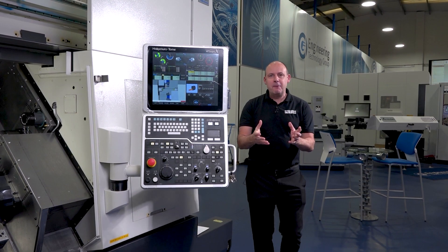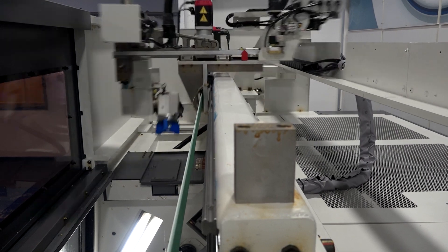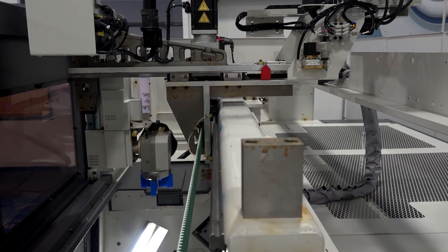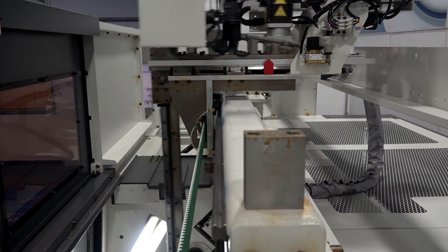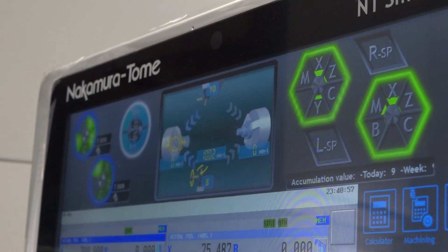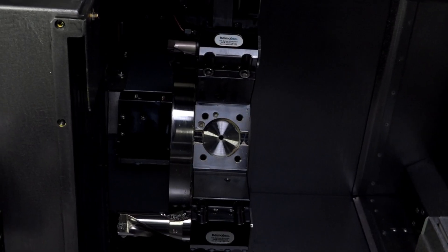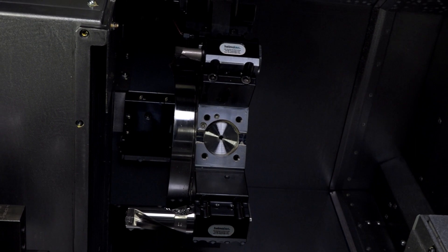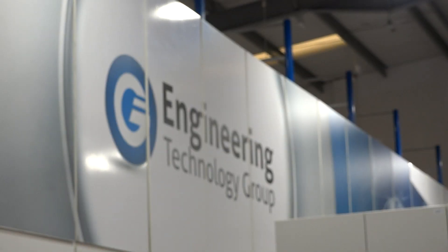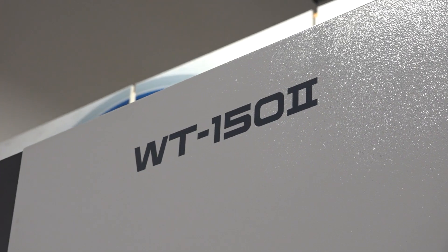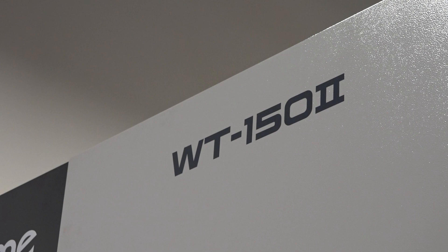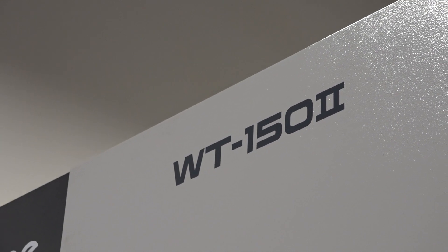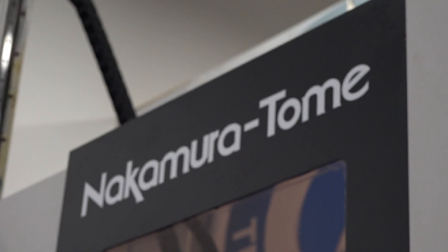And to make a part like that, as quickly as that, you're going to need some serious technology and probably one of the fastest machine tool solutions in the world. And that's exactly what we have here, the Nakamura WT152 coupled with a gantry.